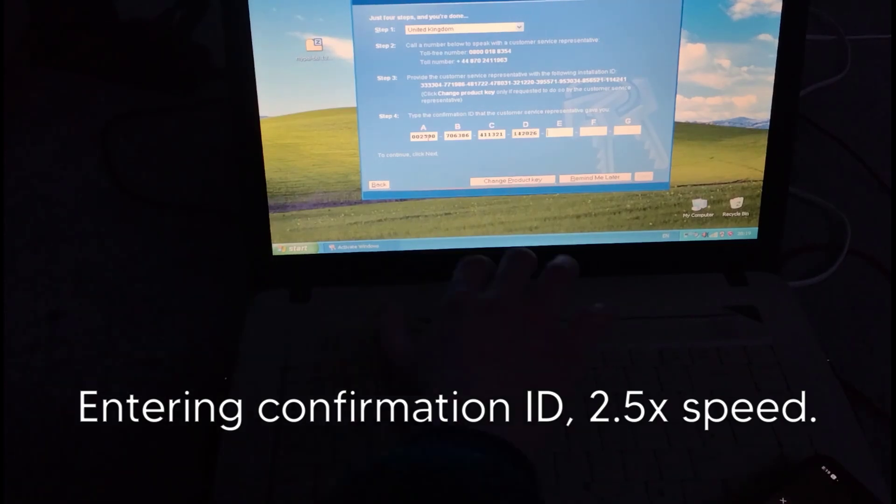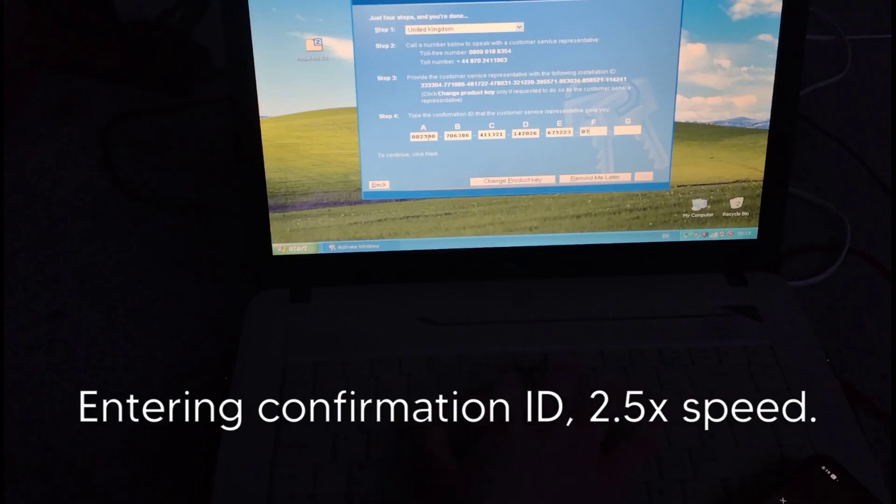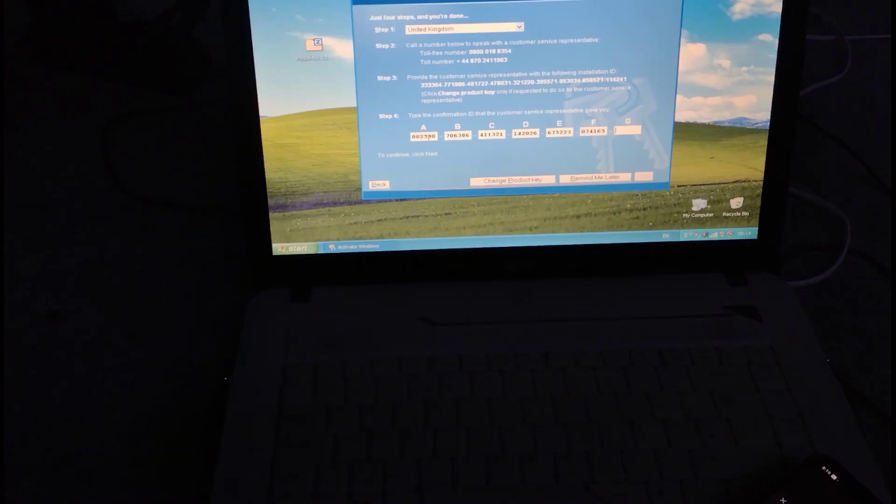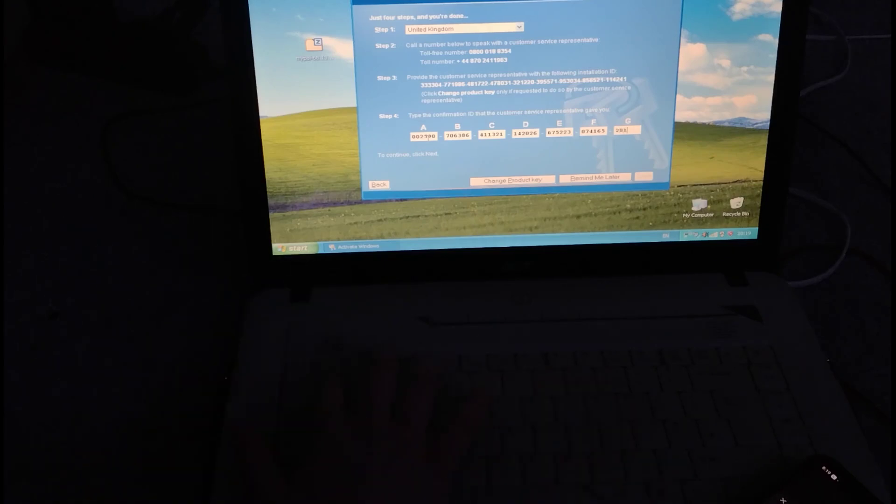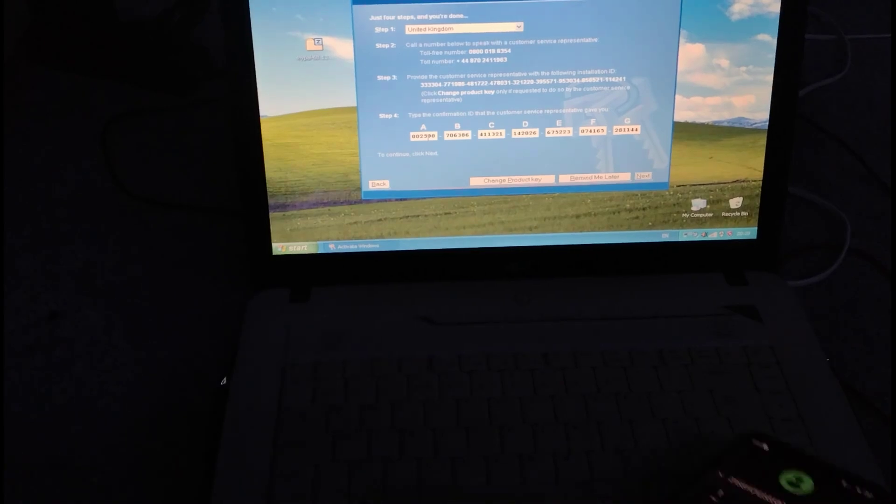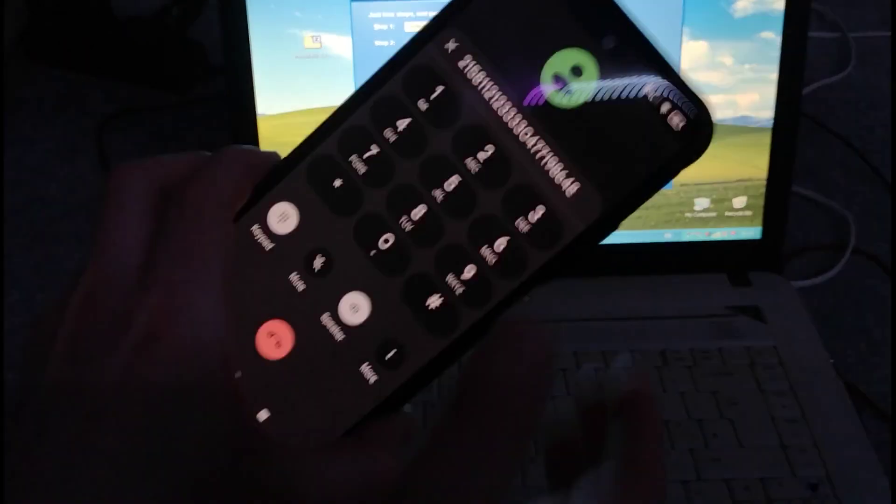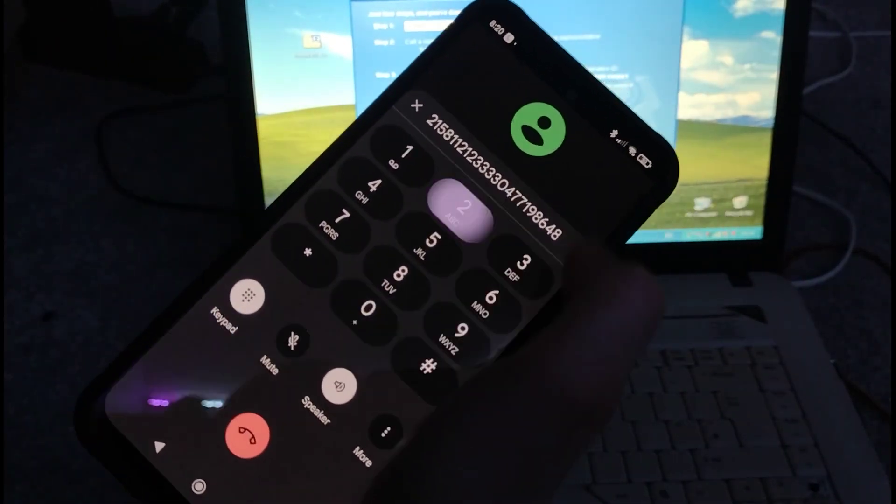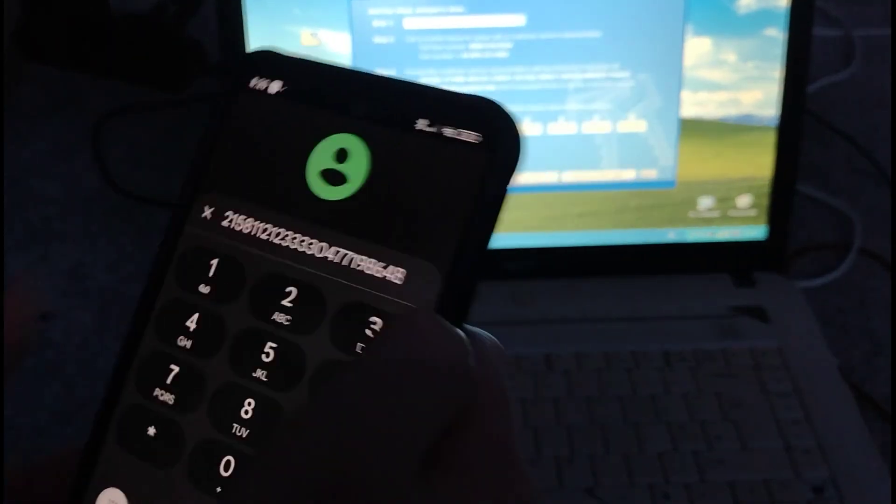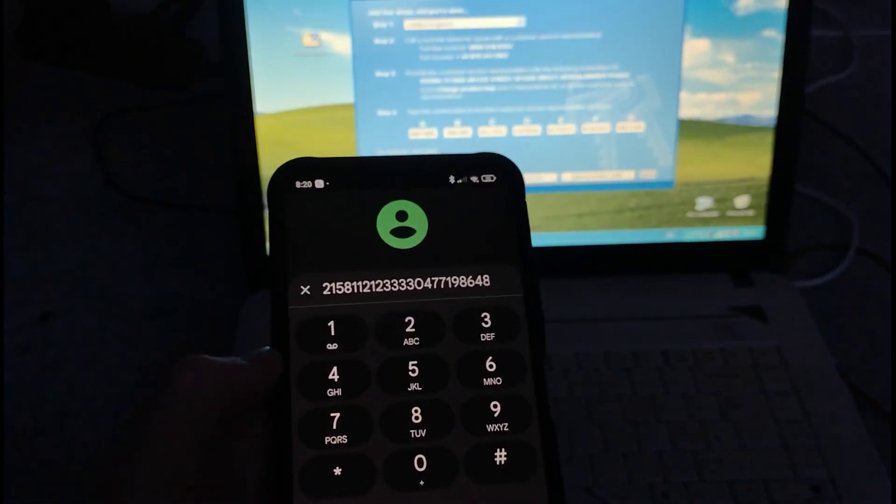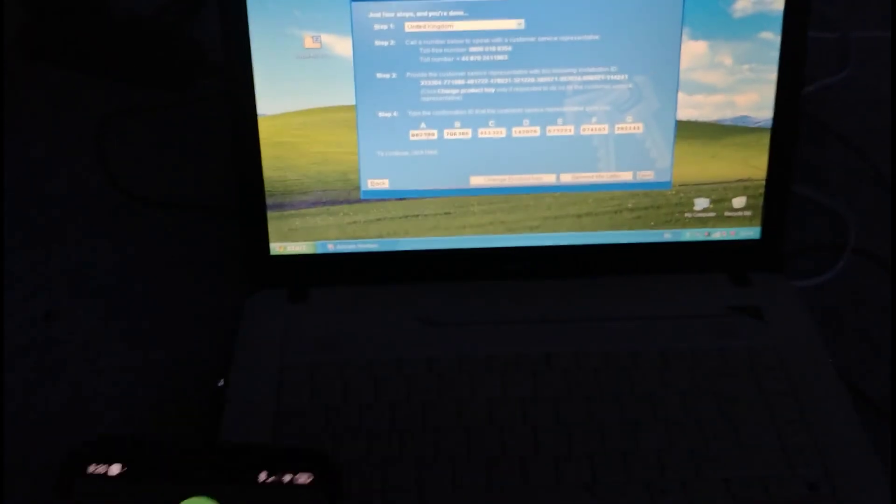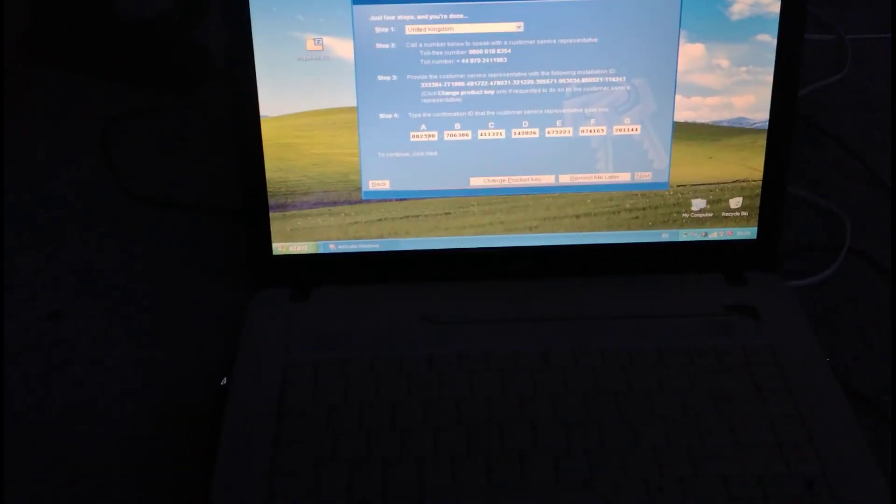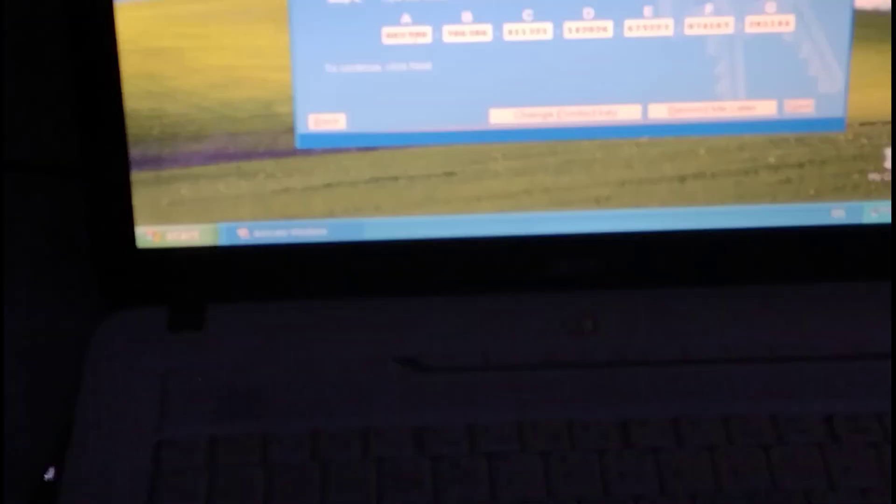Block G is 2, 8, 1, 1, 4, 4. To repeat that final block press 1. If you're finished press 2. To back up press 3. Alright, now please take a moment to write down that confirmation ID because you can reuse it in the future if you ever need it. I'll just take a picture of it.